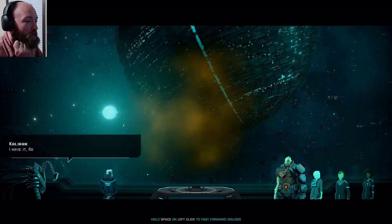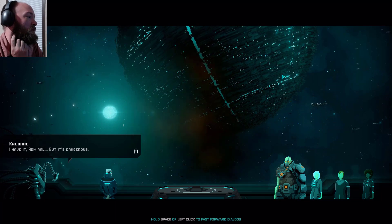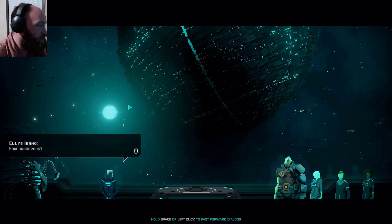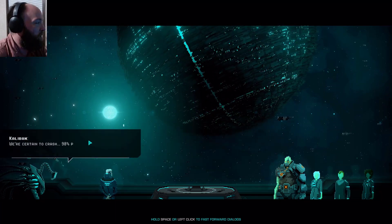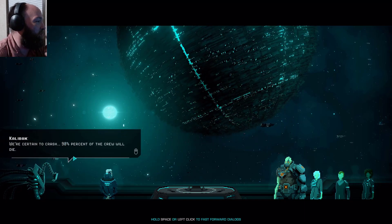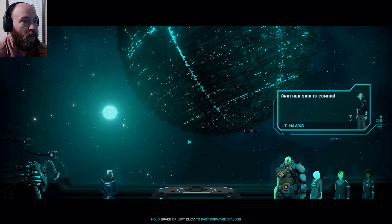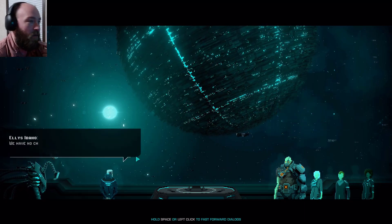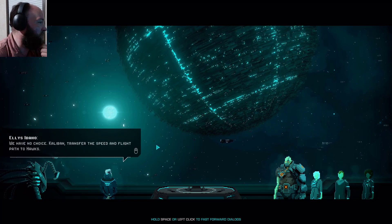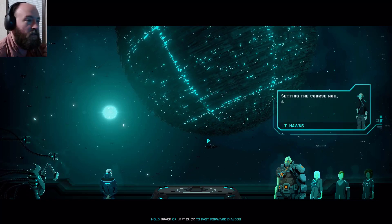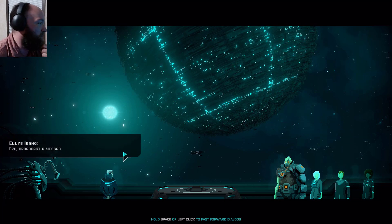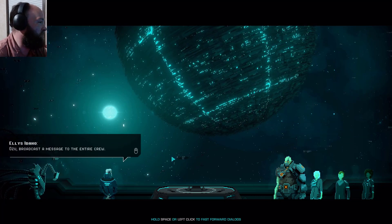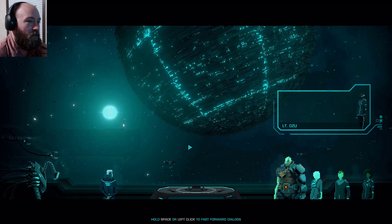Please let this be the last battle. I have an admiral but it's dangerous. How dangerous? We're certain to crash, 90% of the crew will die. Another ship is coming. We have no strike scavon transfer the speed and flight path the Hawks. Setting the course now sir.